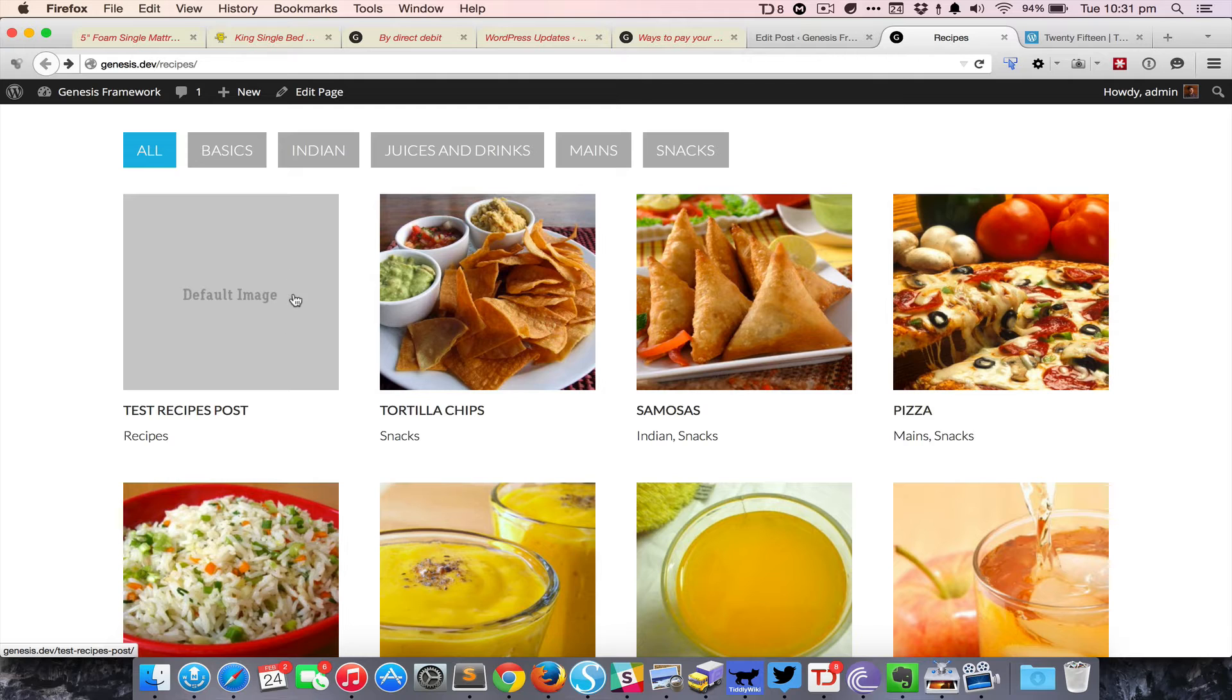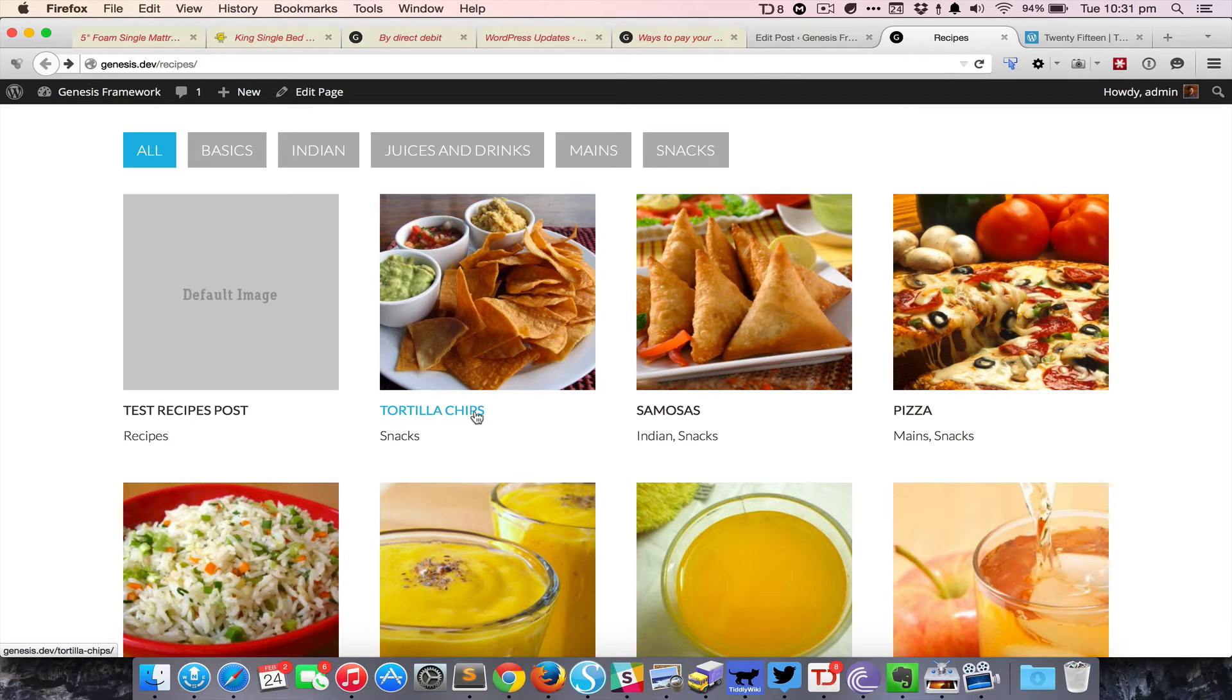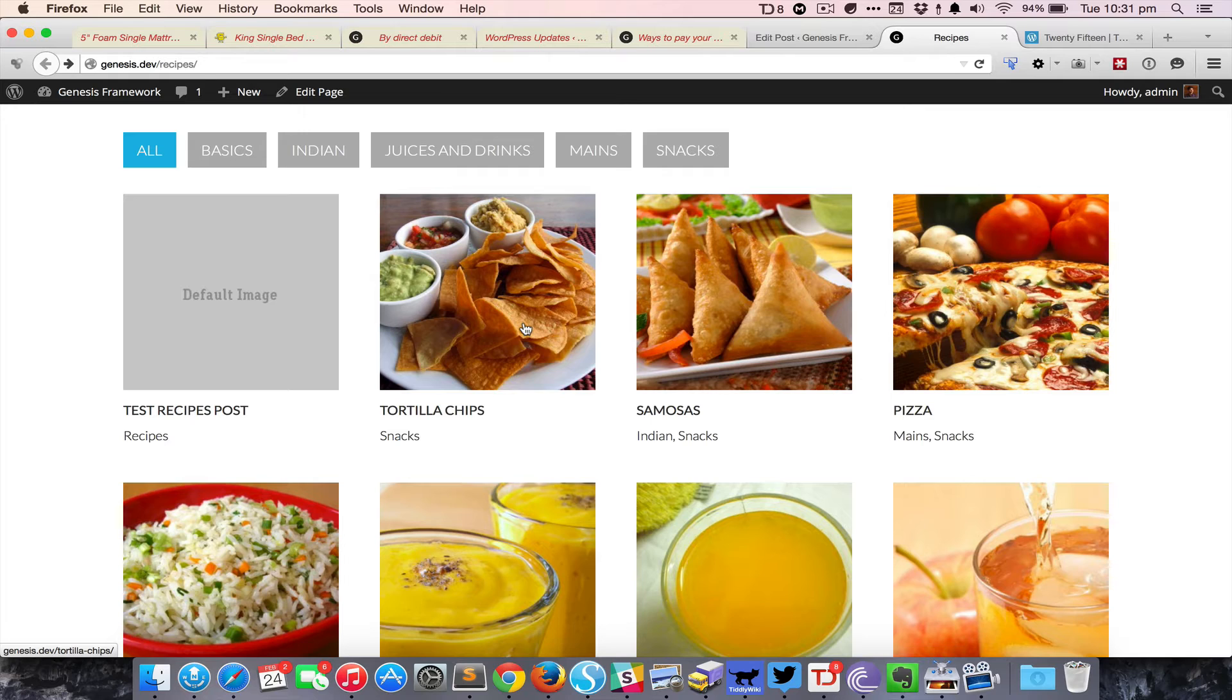Below the featured image is the name of the post which links to that single entry or single post. Similarly, clicking on the featured image will take the user to that particular post.